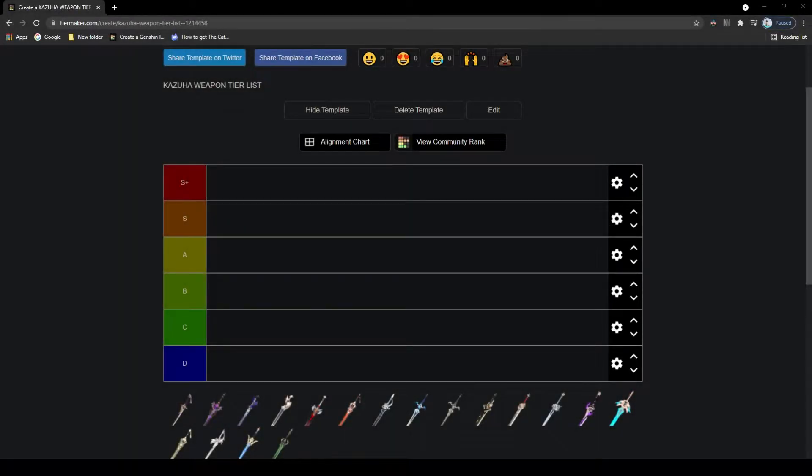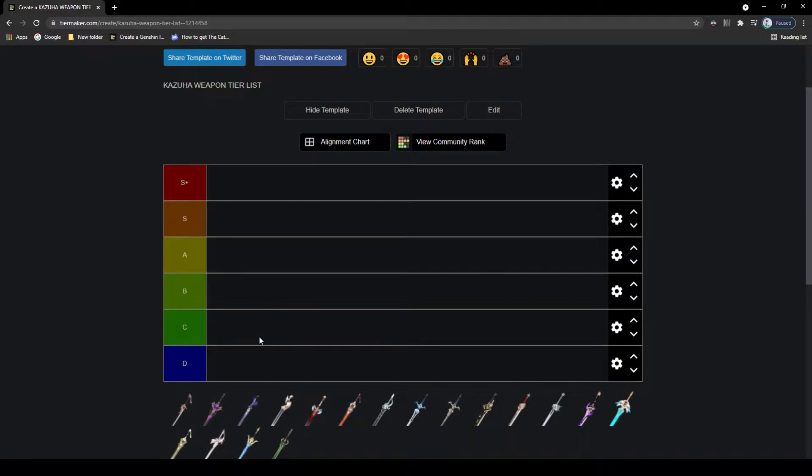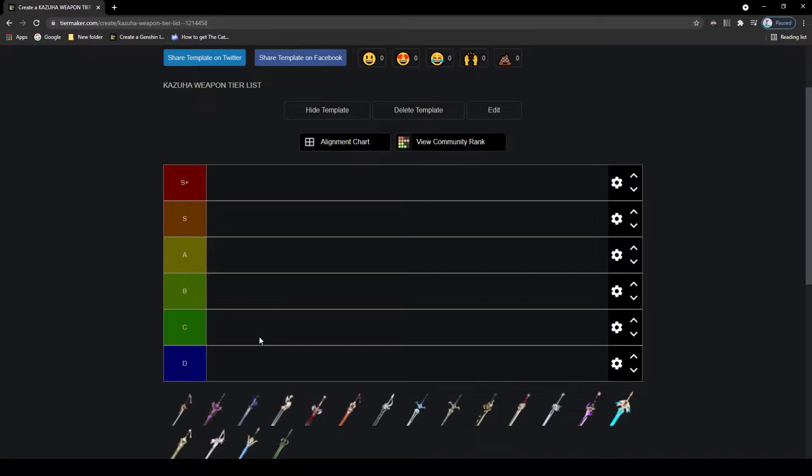Hey everyone! So today, seeing as I have been having so much fun playing Kazuha, I want to go over a quick little tier list for his weapons, at least for his 4-star and above weapons, and find out which one is the best for Kazuha and which one you should be using on him.